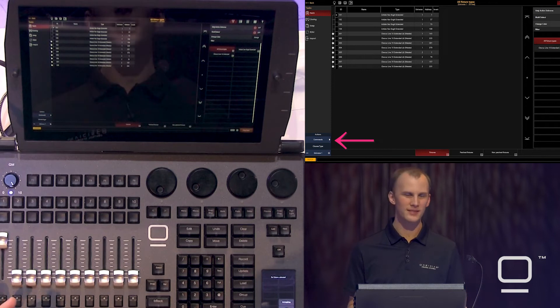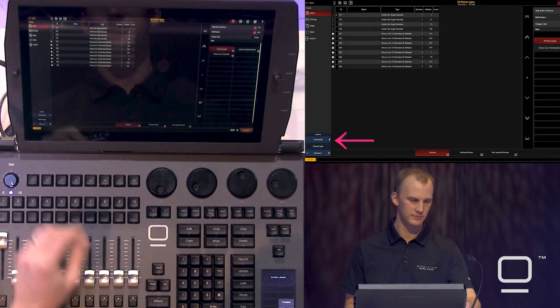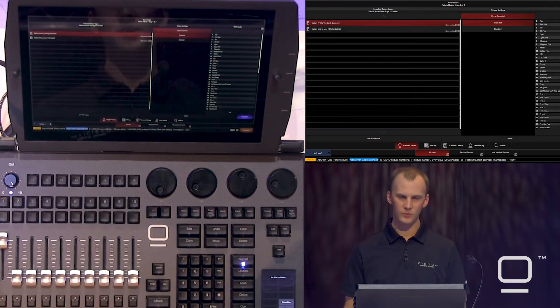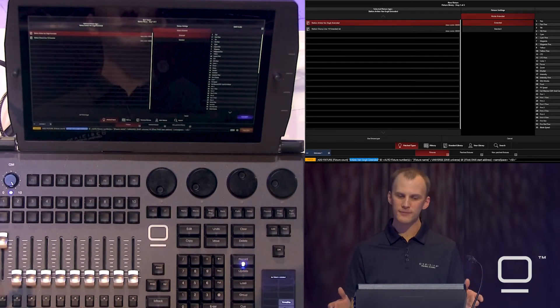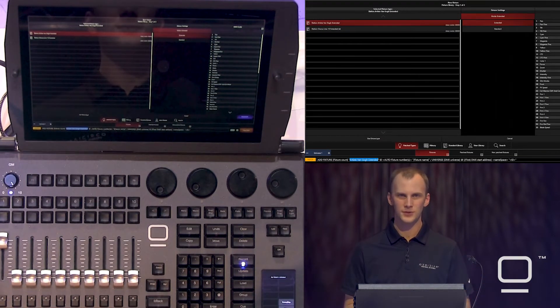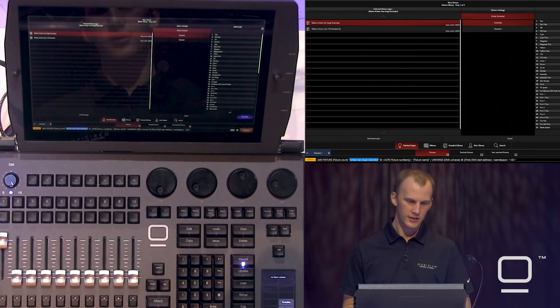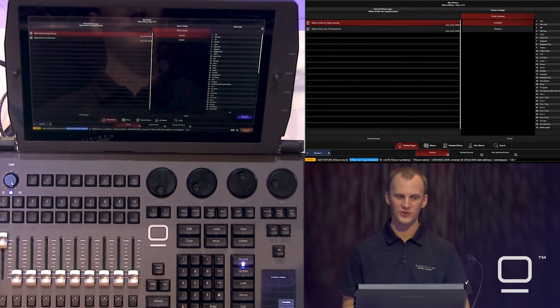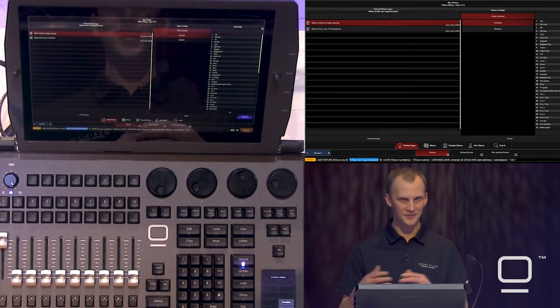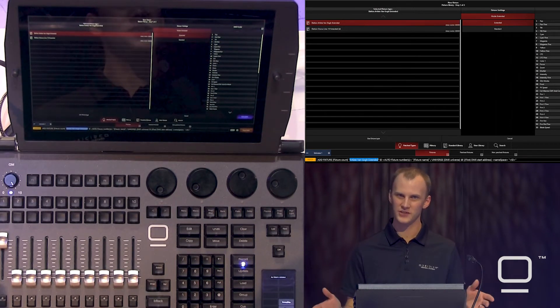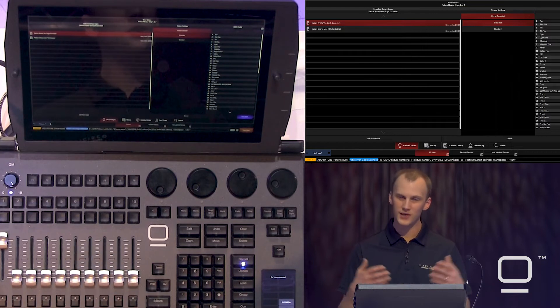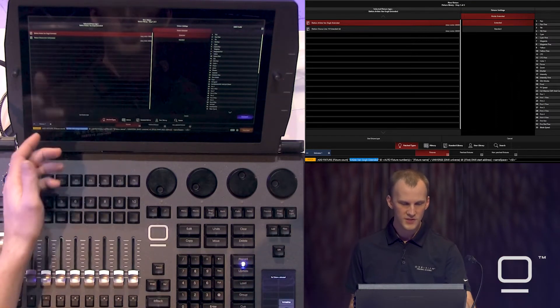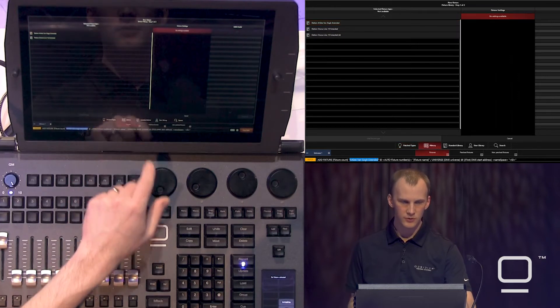Next, let's go ahead and patch some Darts 360s. Same process, but when we bring up our patch wizard the third time, we are in a different window. This is Onyx helping us out. It's going to show us the patch types here along the bottom first. This just shows us any fixture types that are already patched in the show, so that if you're patching another one again, you don't have to find it through the whole library.